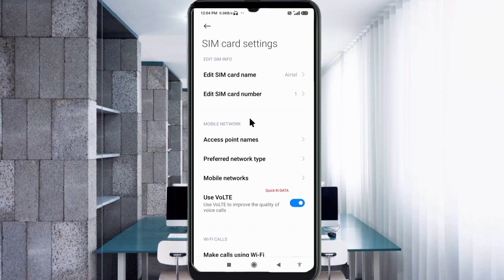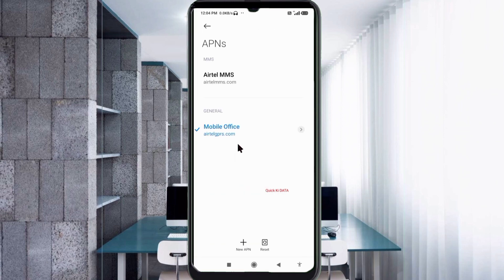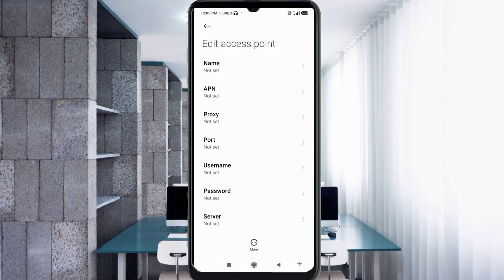Click on the add or plus button to add a new APN, then enter the APN settings.